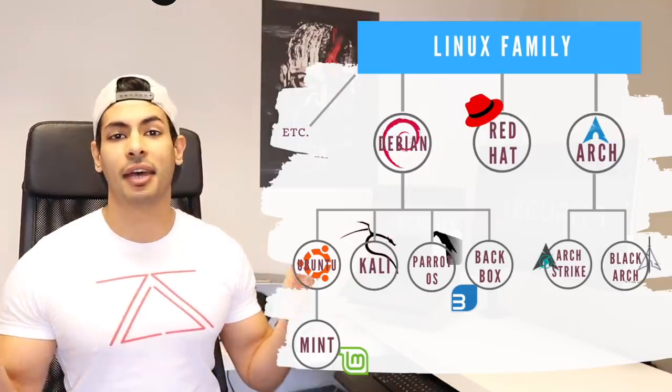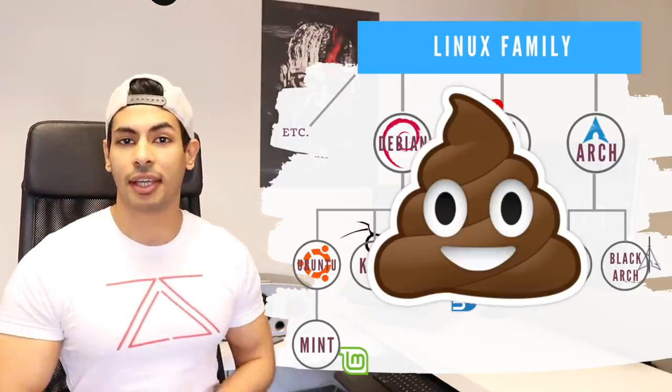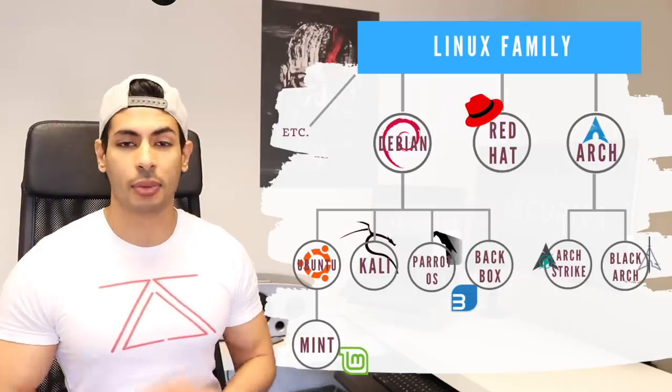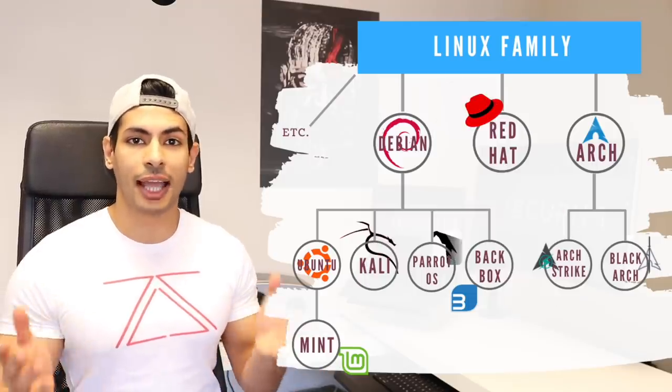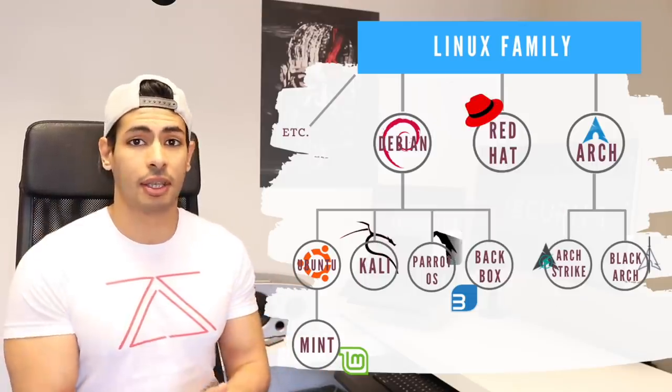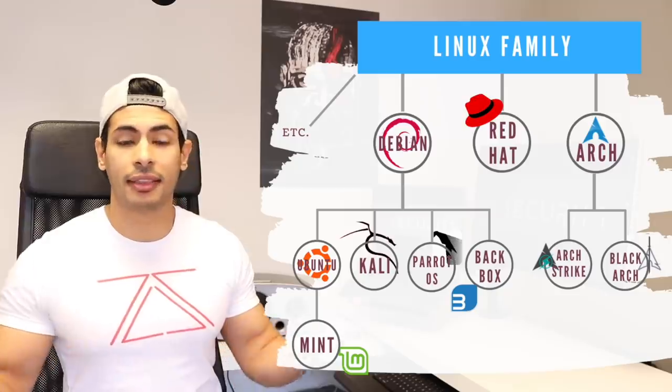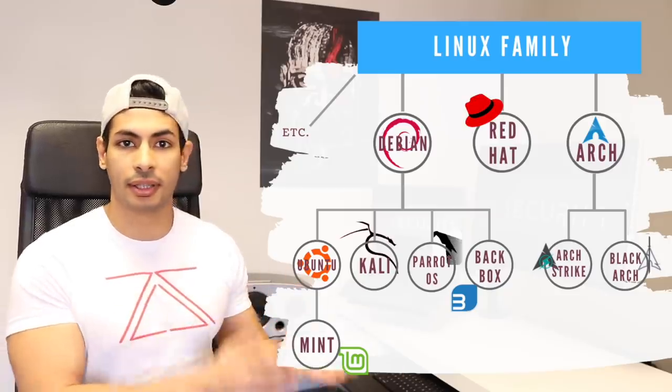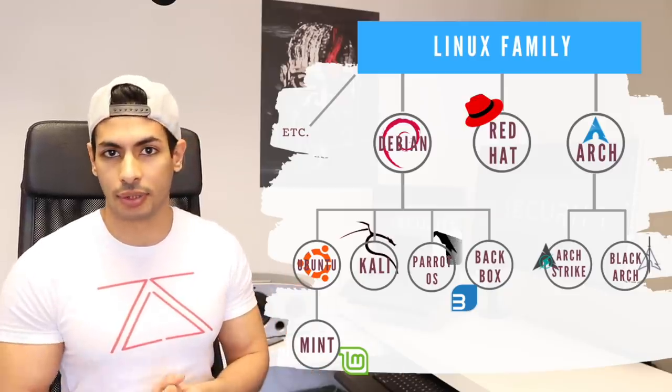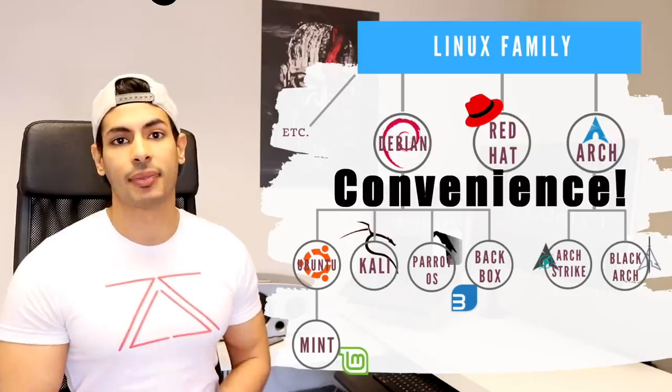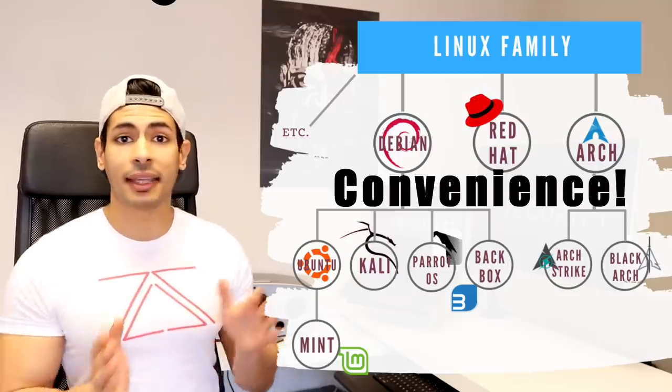So you're probably thinking now that I'm full of shit and if this was the case, then why do people actually use these operating systems if they don't offer anything new, if they're simply Linux operating systems with tools? Well, the answer is very simple. It's convenience.